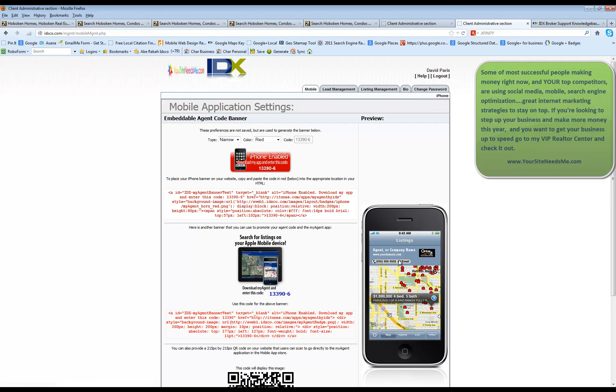When somebody goes on to their phone, on their iPhone, this is not going to work for Android, but it will work for iPhone, they can actually download this app. It's called My Agent by IDX.